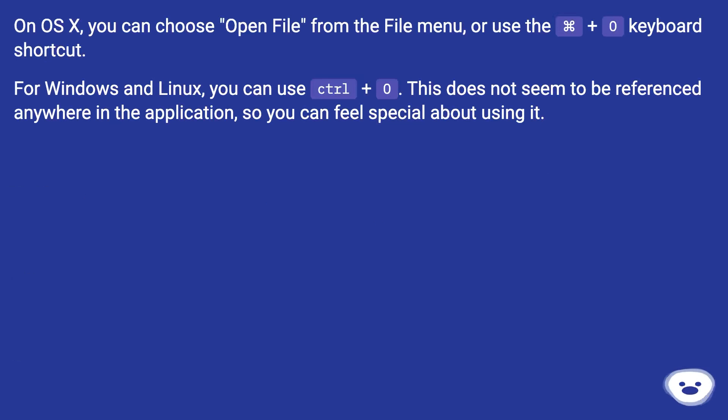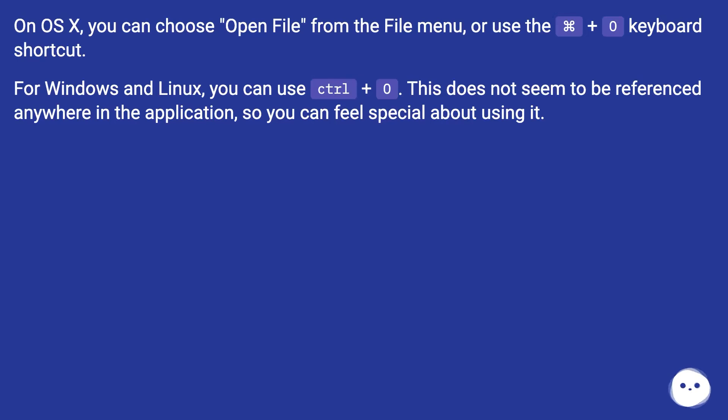On OS X, you can choose open file from the file menu, or use the Cmd+O keyboard shortcut. For Windows and Linux, you can use Ctrl+O.